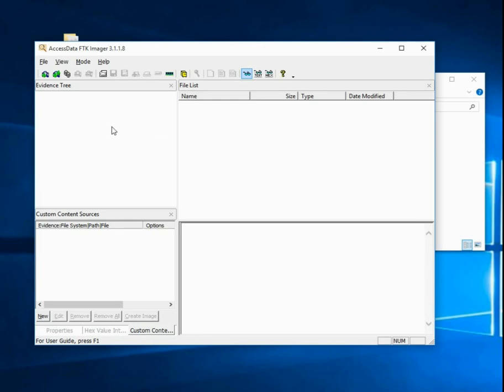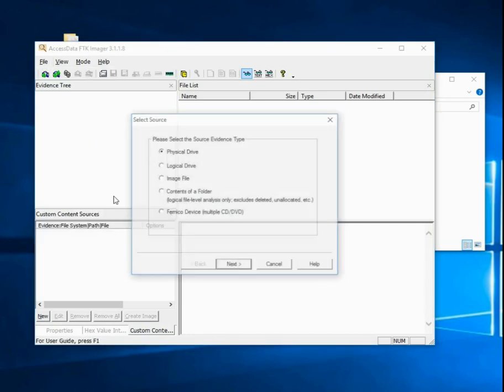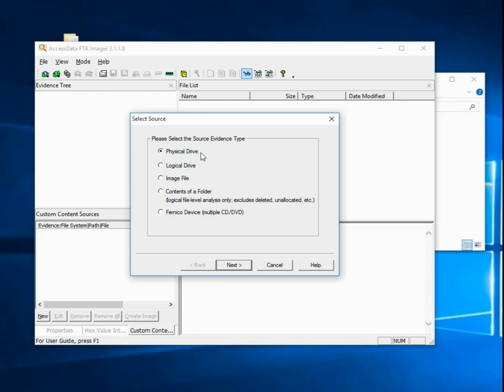One way to do that is to go to File and Create Disk Image. I have a few options here. I want to select Physical Drive, and this will create a copy of the entire disk. This is normally what we want to create whenever we're doing digital forensics.